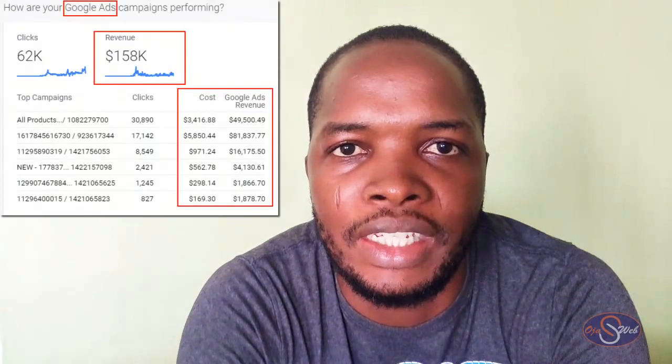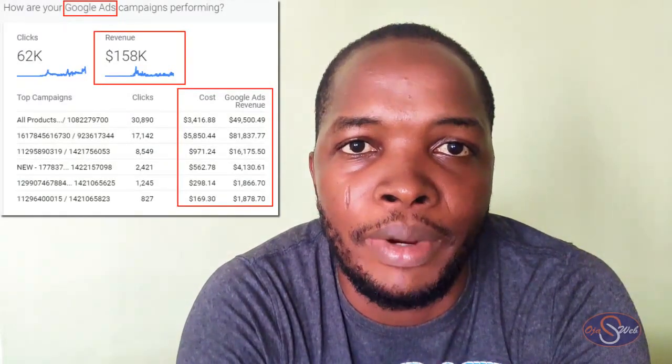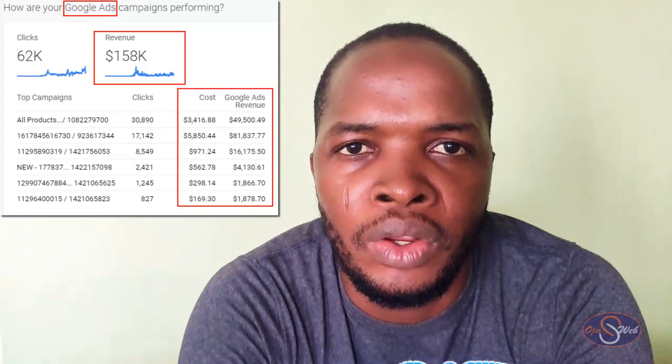I believe if you want to learn, you learn from someone who is actively engaging in the platform, and that is why you need to learn from Ojajun's Web Digital Solution.